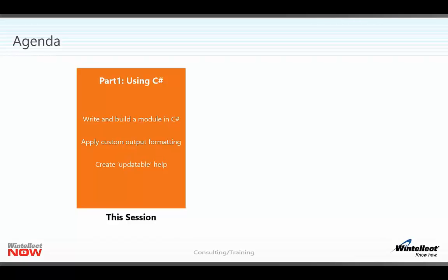Once we've learned all the steps we need to write and build our module, we'll then look at how to create custom formatting for the output. And finally, we'll create some help files that take advantage of the updatable help that was introduced in version 3 of PowerShell.